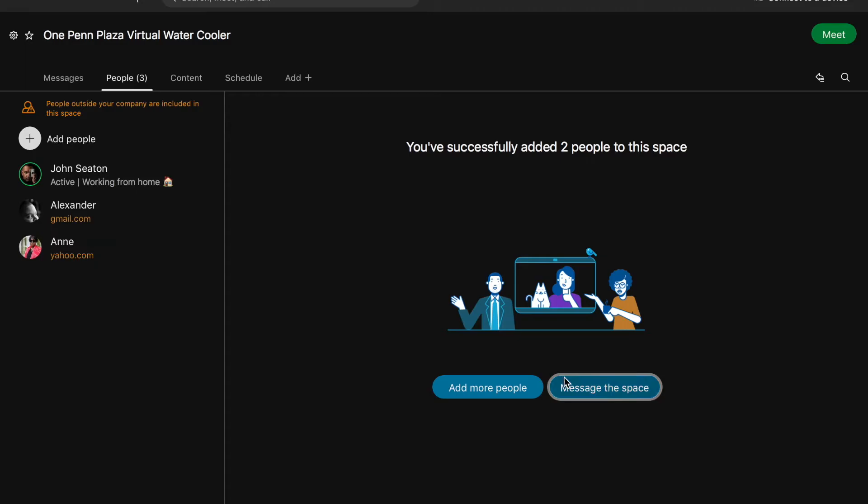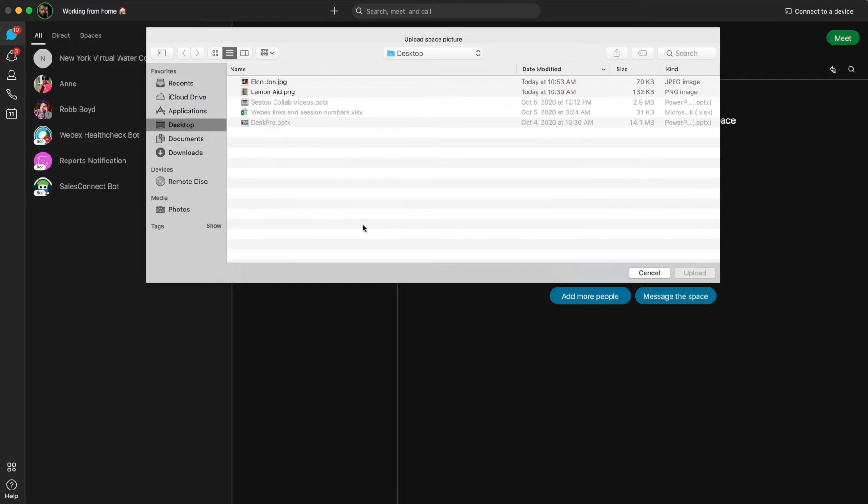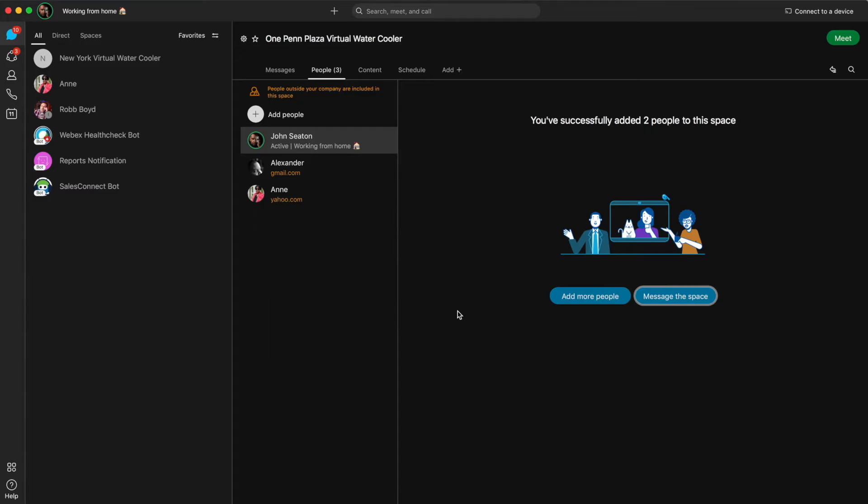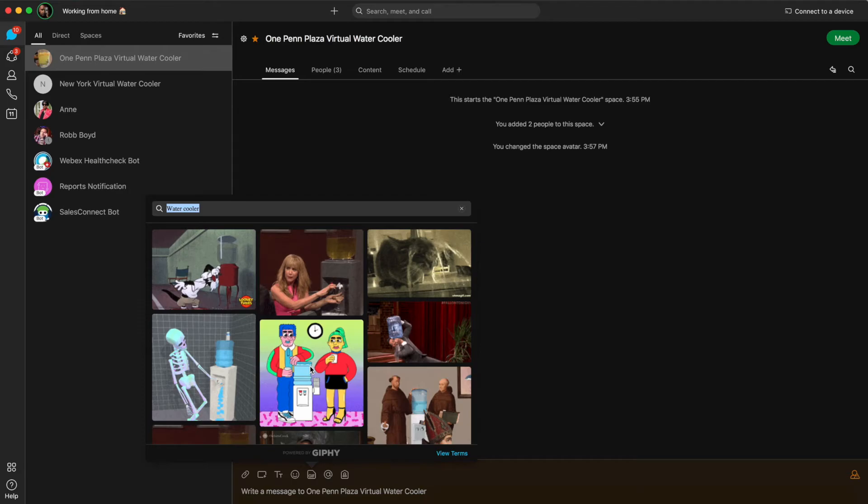For the final finishing touch of the space, I will update the icon to be a lemonade pitcher. Why not? You have access to GIFs so you can make the space casual and fun to begin with when you invite everyone to it. Make it clear that hey, this is just a water cooler.